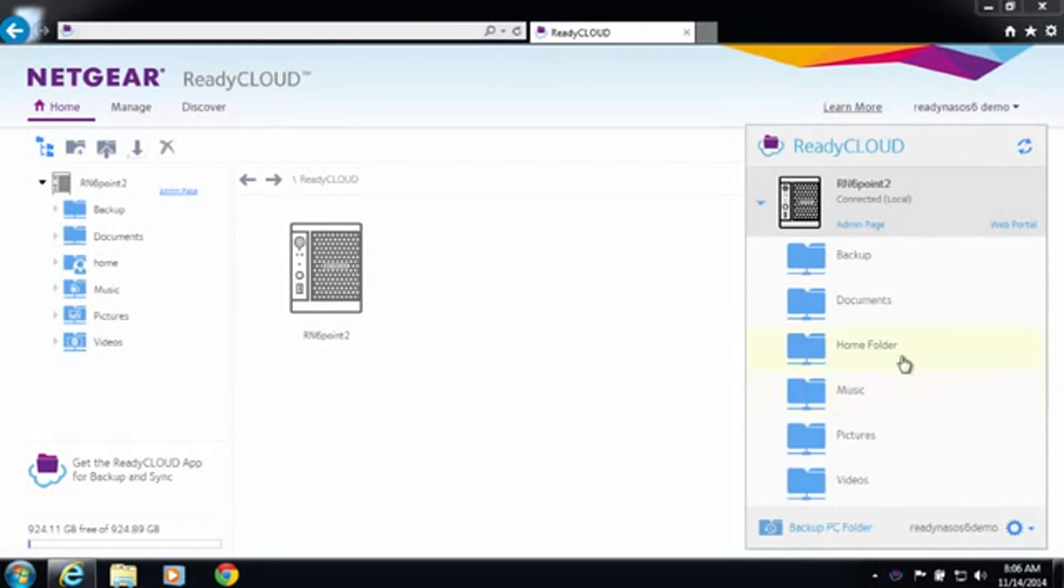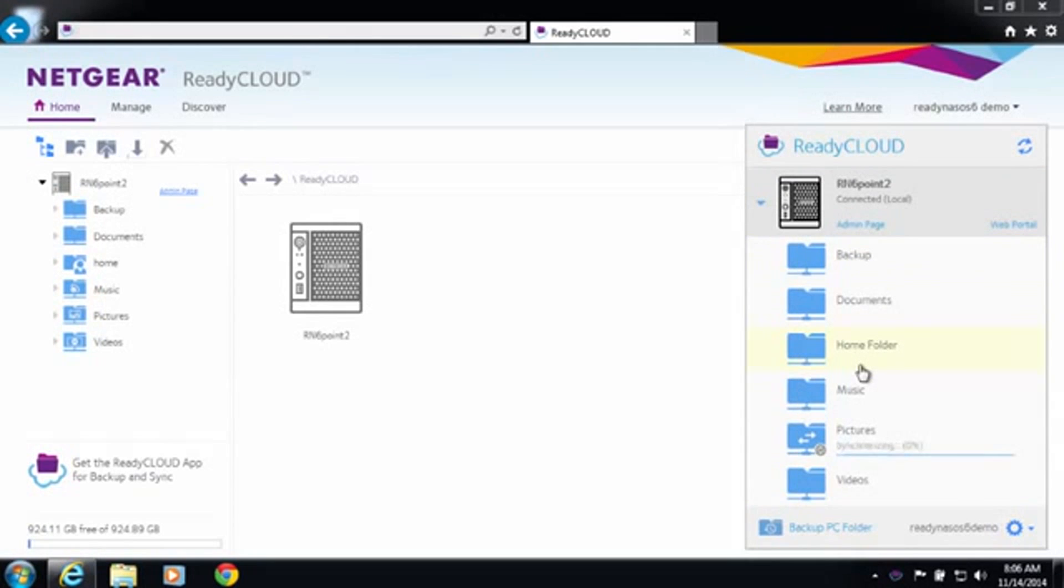Once you login you'll notice you can see your ReadyNAS device and all the files and folders that you could previously.